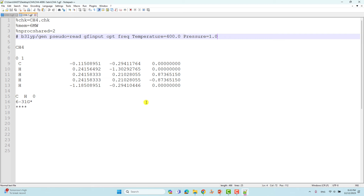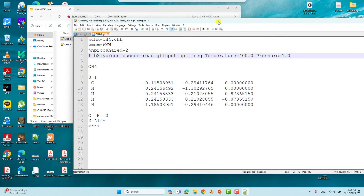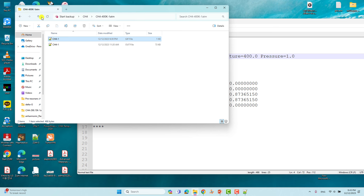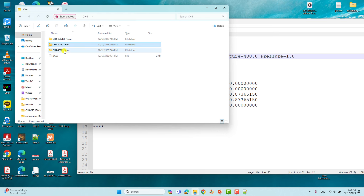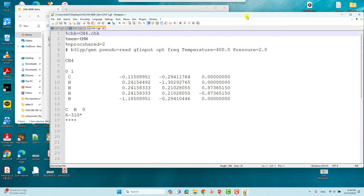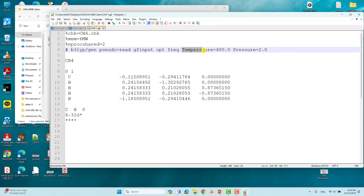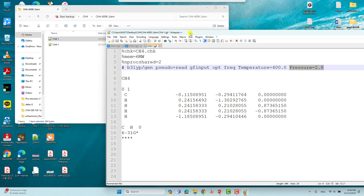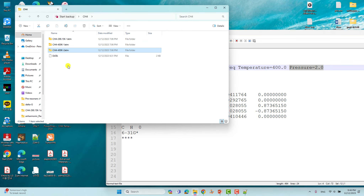If you want to change the pressure to two atmospheres, you can do that too. I also did one calculation at 400 K with two atmospheric pressure. In that input file I set temperature=400 K and pressure=2 atmospheric pressure. So I did three different calculations to compare total energies, zero point energy, and entropies.